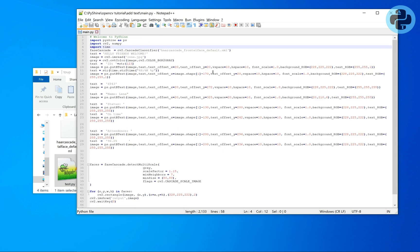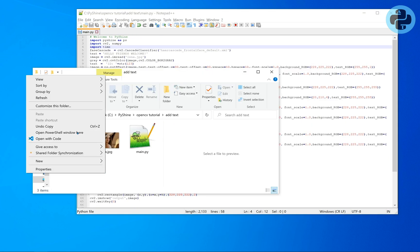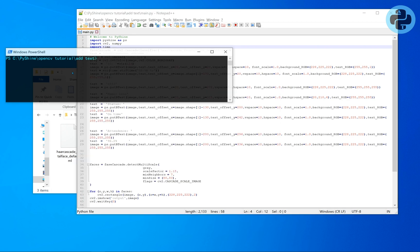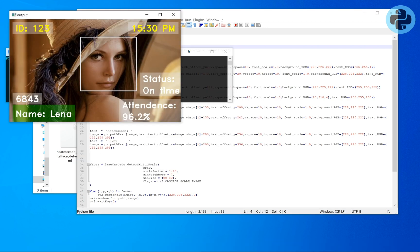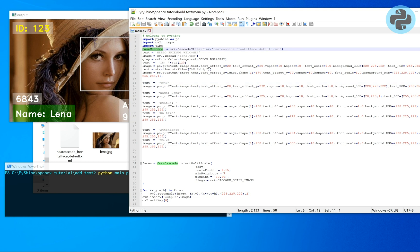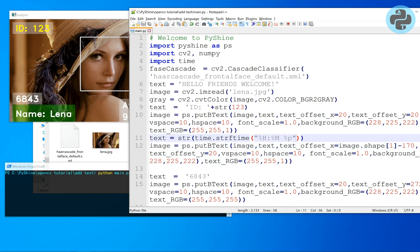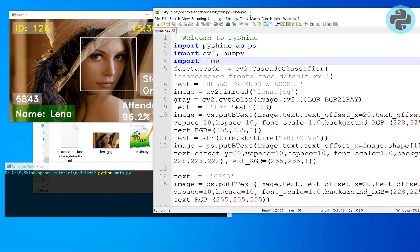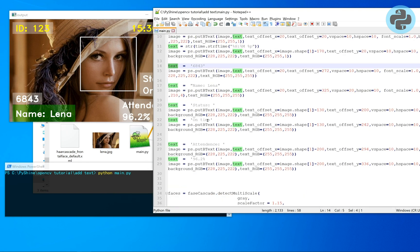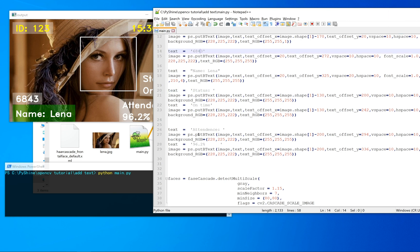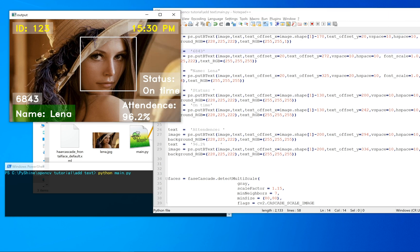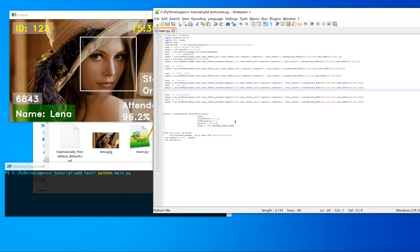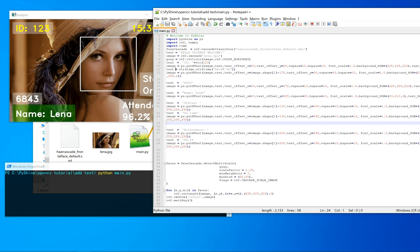To save time, we have added more text on this image. The link to this code is available in the description below. You can see that the time string contains the current time of the computer. Different locations of the text and the colors are given. That's all for this tutorial. If you have questions or suggestions please comment, share if you like, and subscribe to PyShine. Have a nice day and see you again. Thank you.